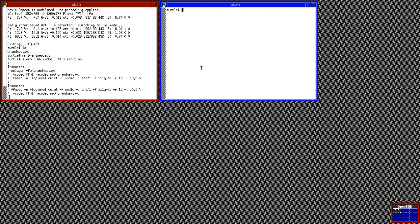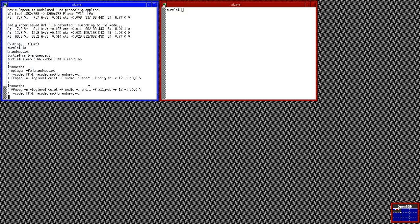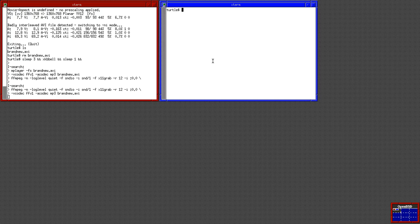We're basically back here where I left you, except I've got a terminal open to record this video. At this point, you've just booted into your brand new OpenBSD install, and it looks bad, and you're wondering how you can make it look better.